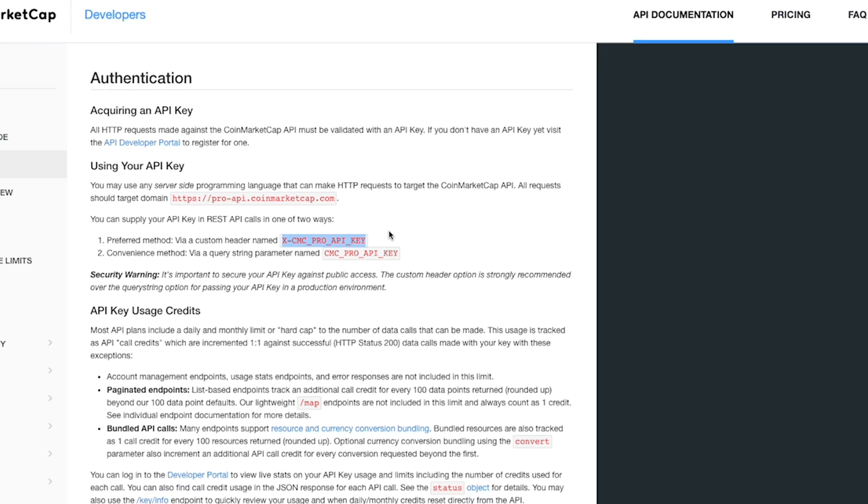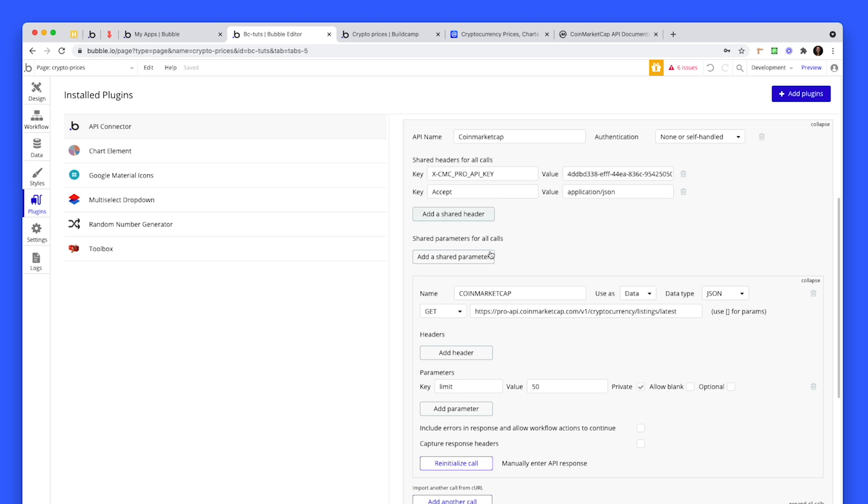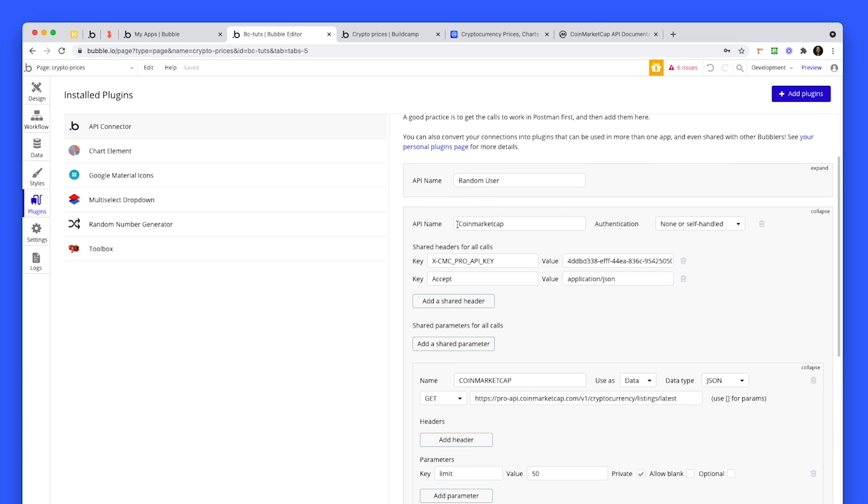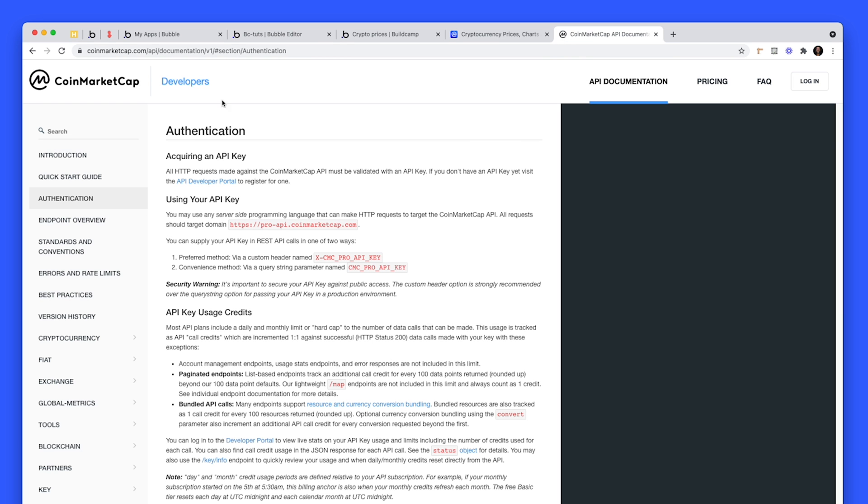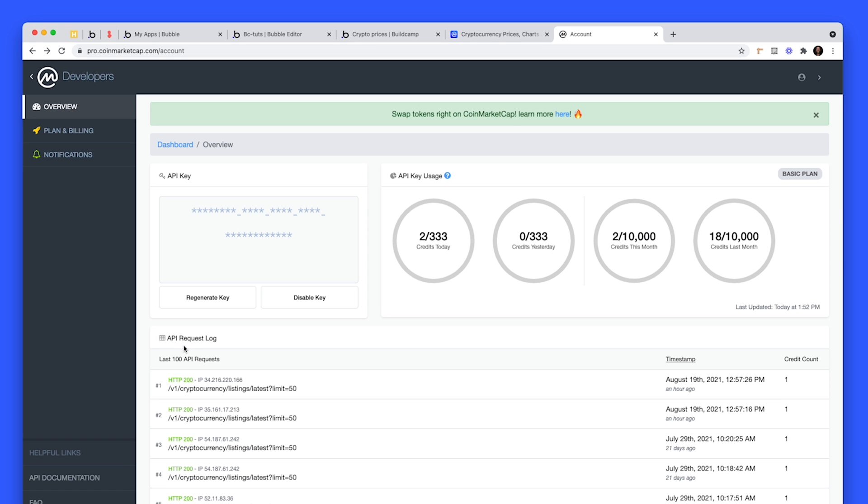That's what I've done. I've copied that, I've gone back into the API call. At the top here where we're dealing with authentication, set this to none or self-handled because the way we're going to authenticate is with this shared header. You'd add a shared header, paste in this key for the value. That's where you want to head back to your dashboard and create a key, then click to copy the key. The key's over here. You'd copy the key.